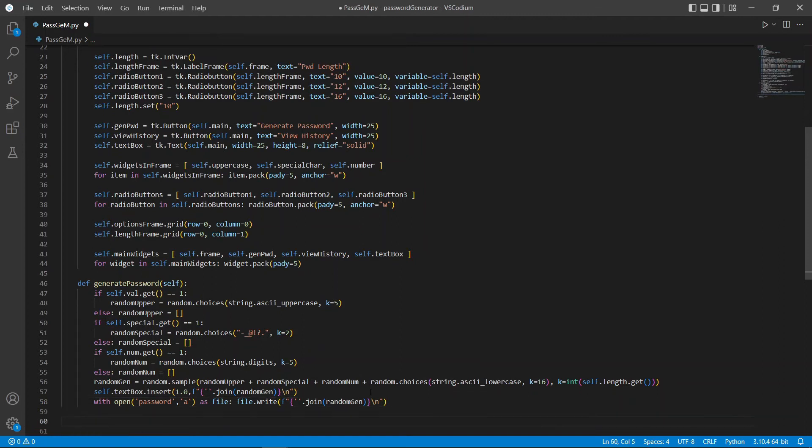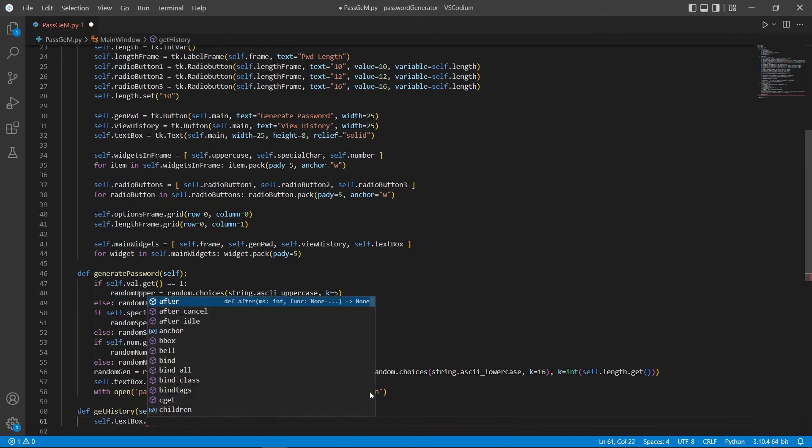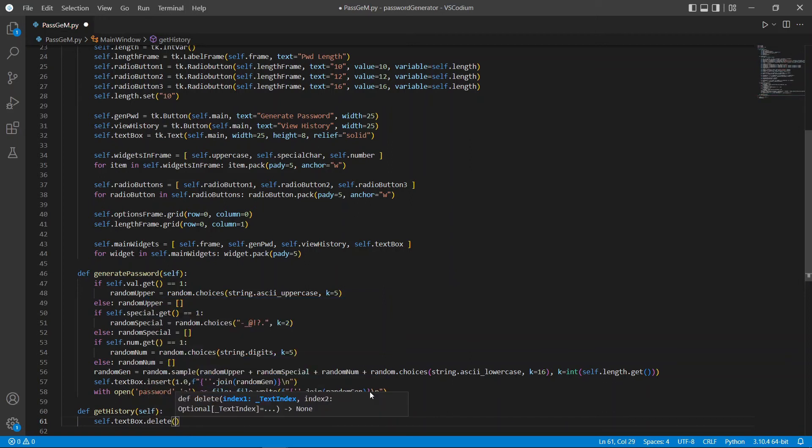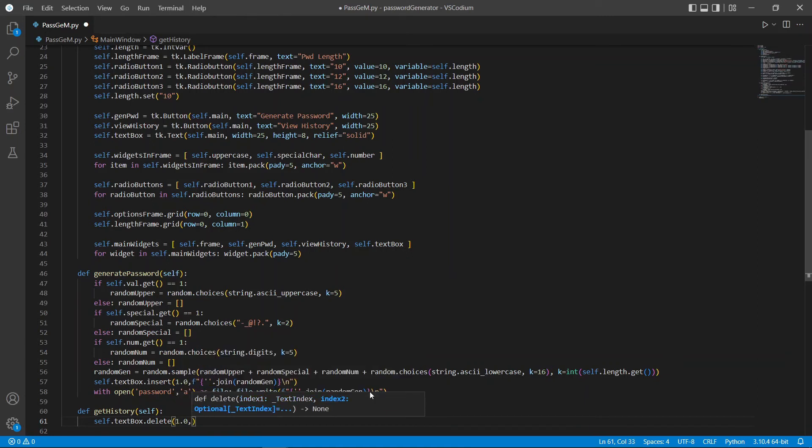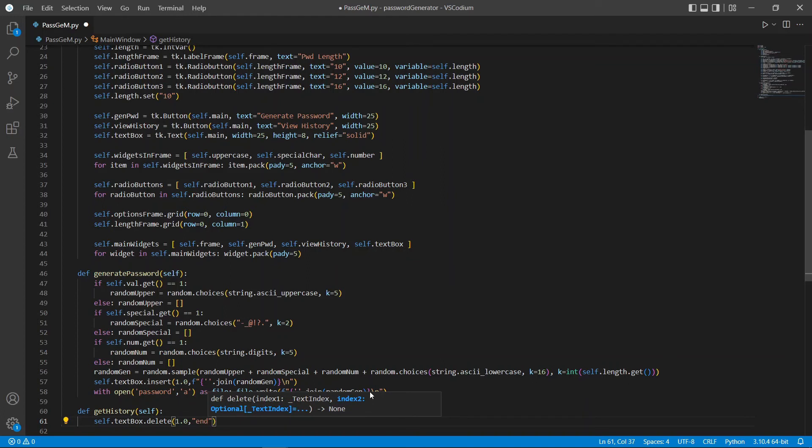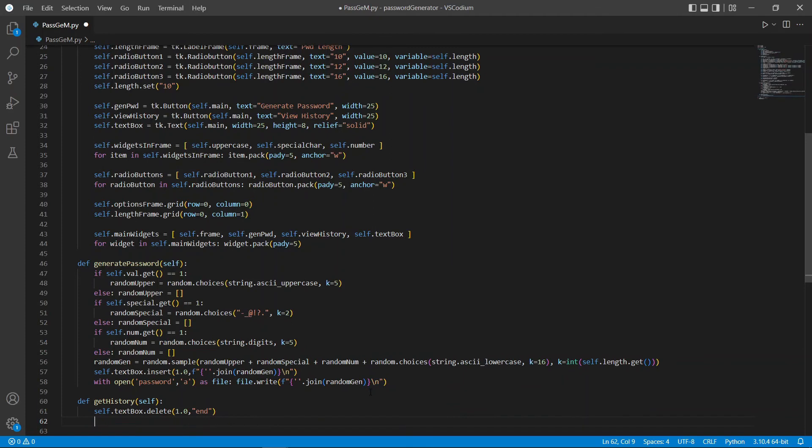Now, let's create our final function to view the history or to view the list of passwords that we have generated before. Now, before we want to print anything out, we want to clear our text box so that it looks clean. And we can do that by easily using delete. We use the index 1 starting from the first line and deleting it until the end, which is the final line. And then, we can print out our message.